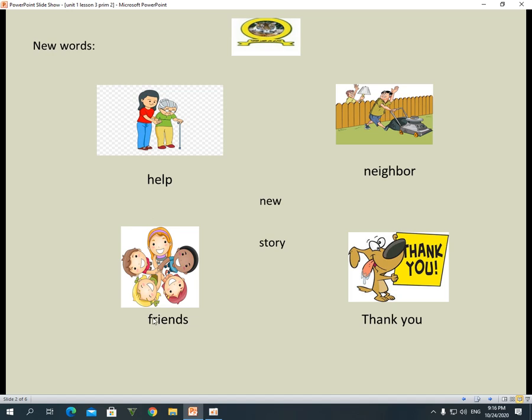Friends. This word is plural. The singular is friend — remove the S. Friend. Singular means one.